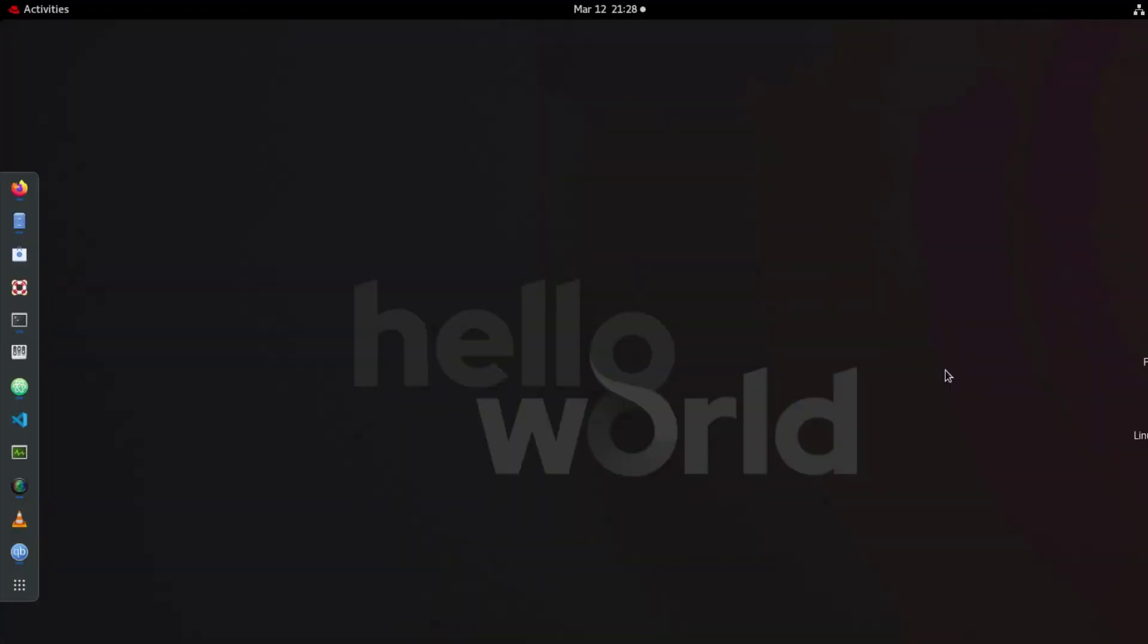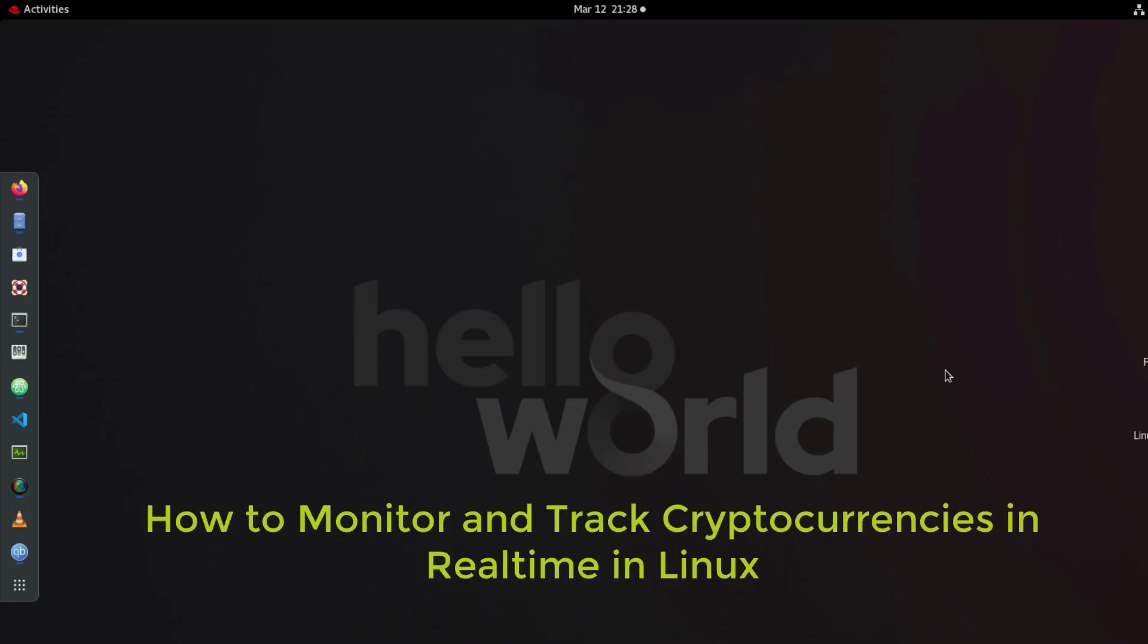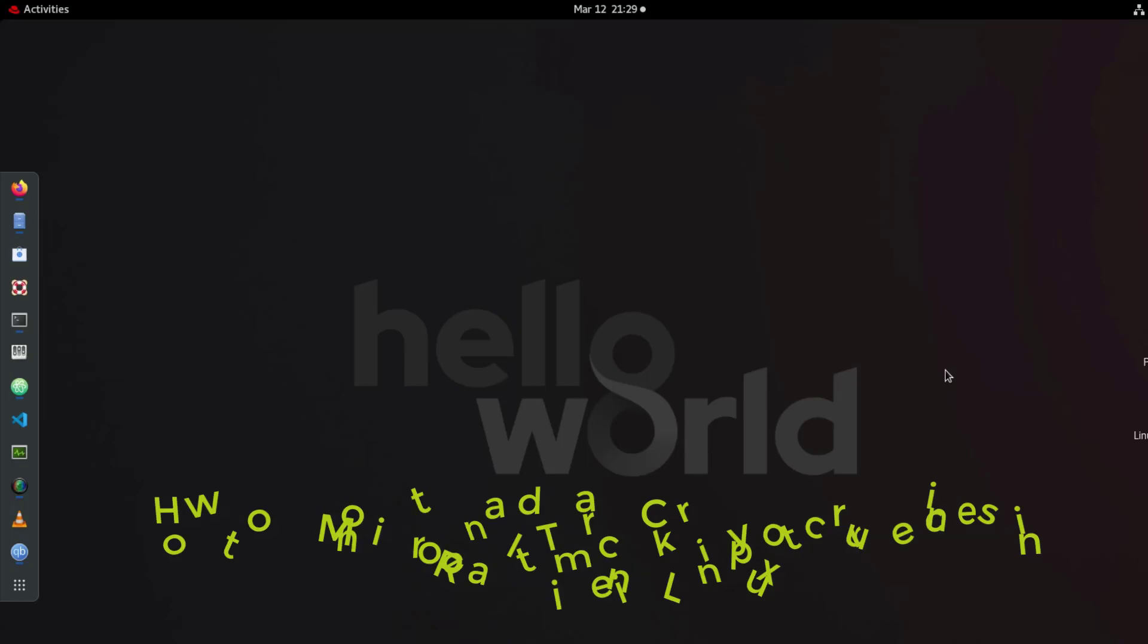Hello YouTube and welcome to another Linux tutorial. In this video I will show you a simple way on how to install a utility that will allow you to monitor or track cryptocurrencies in Linux. So are you ready? Let's get started.